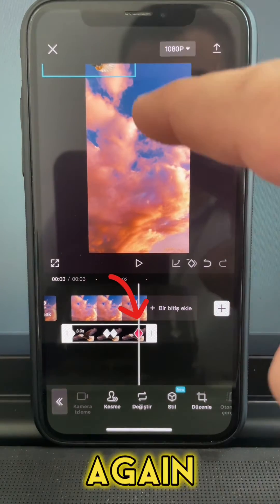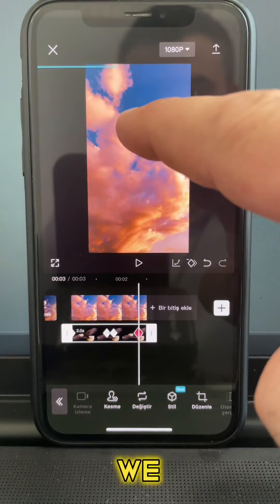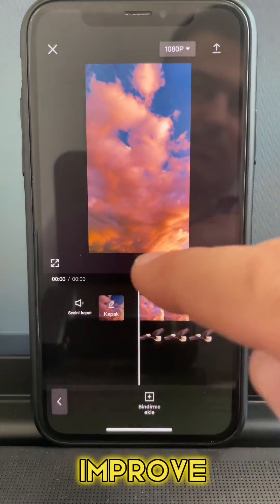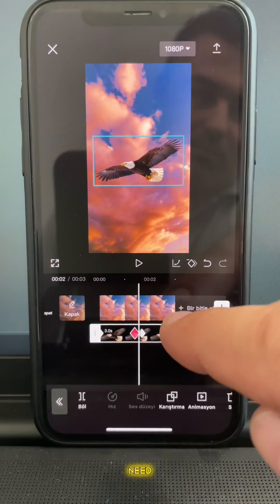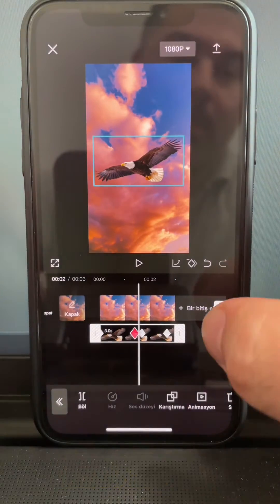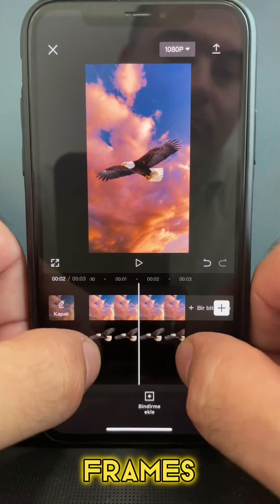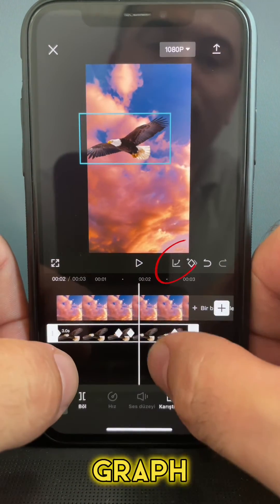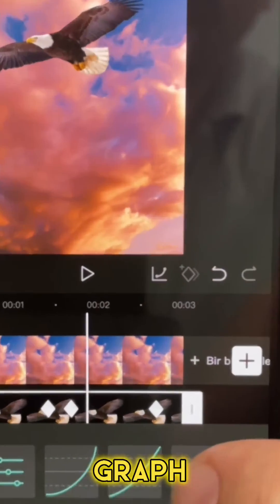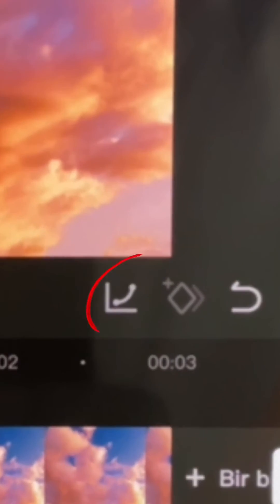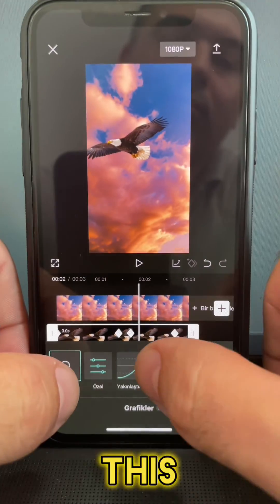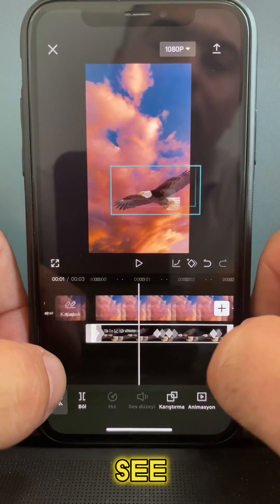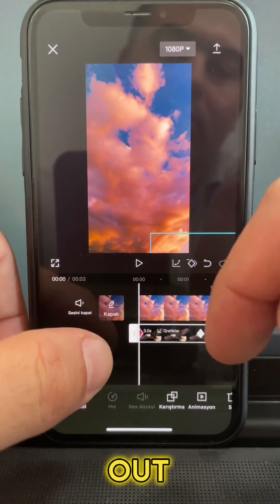We will also use a graph to improve the movement. Come between the keyframes where you want to apply a graph and click on it. In this case I use Ease In. Let's see how it turned out.